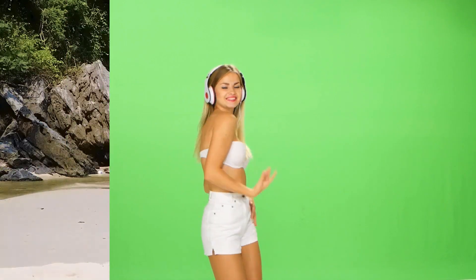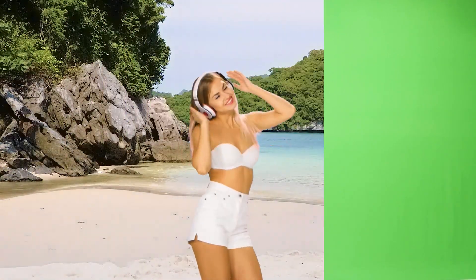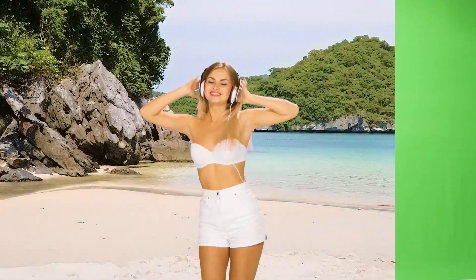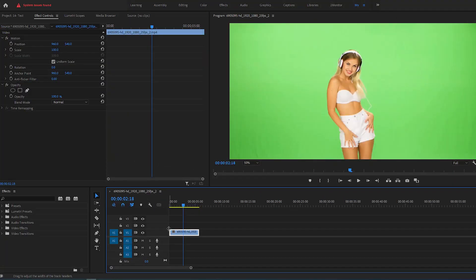Hey, editors. Welcome back. Let me show you how to remove green screen in Premiere Pro very easily and quickly. As you can see, I've already added this video with a green screen in the background.